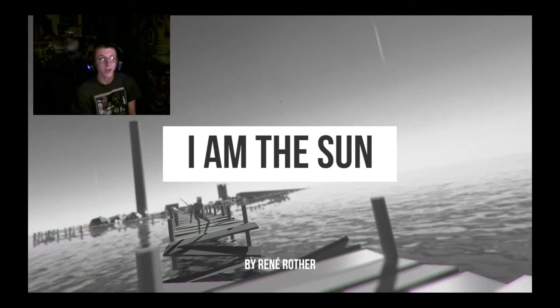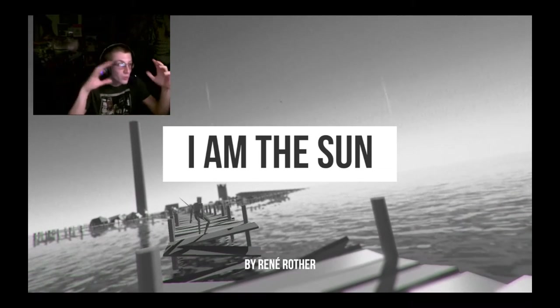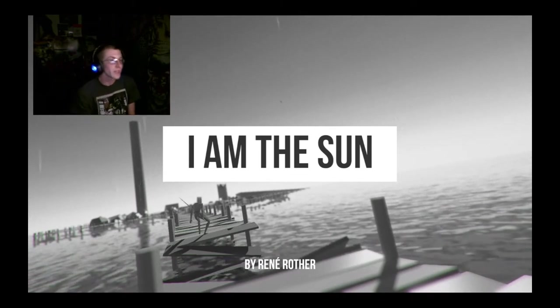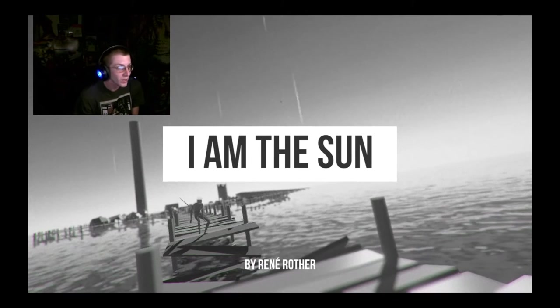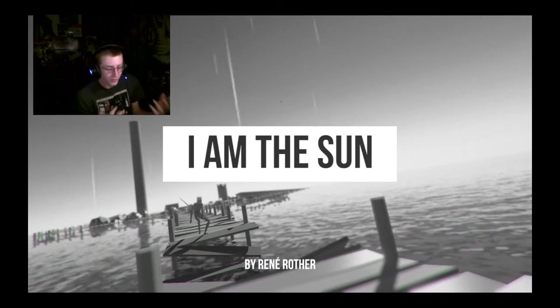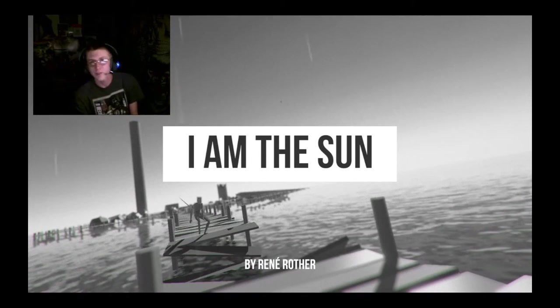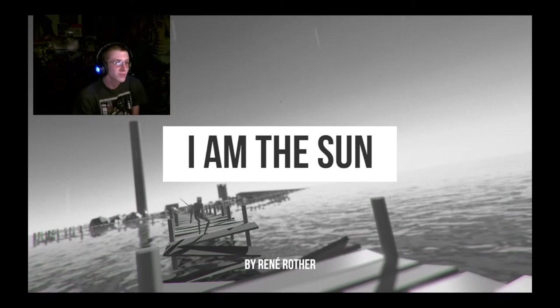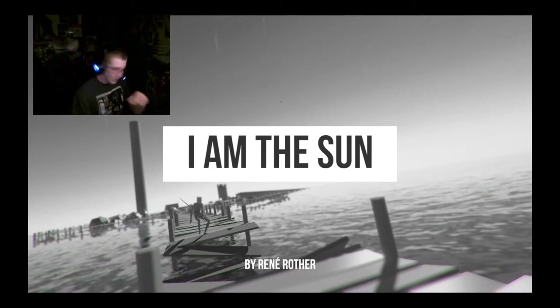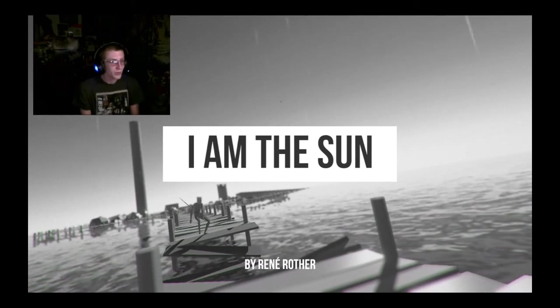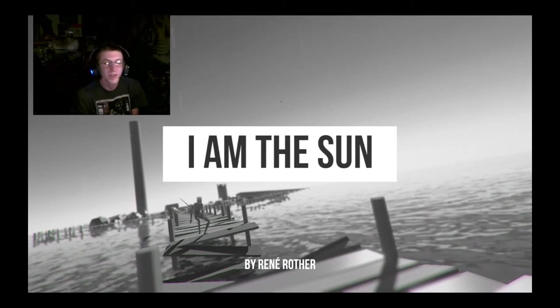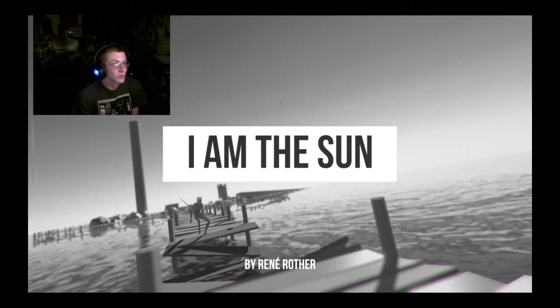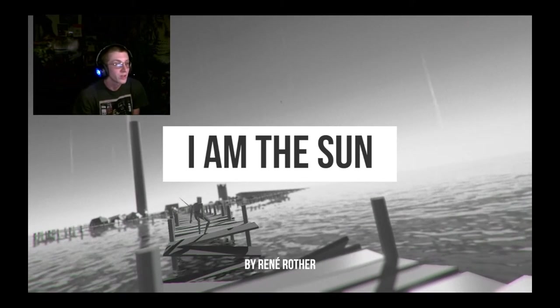But other than that, this was really well put together. Maybe add a camera function so that way I'm not running around in circles when I need to turn. But I mean, other than that, it was really fun.